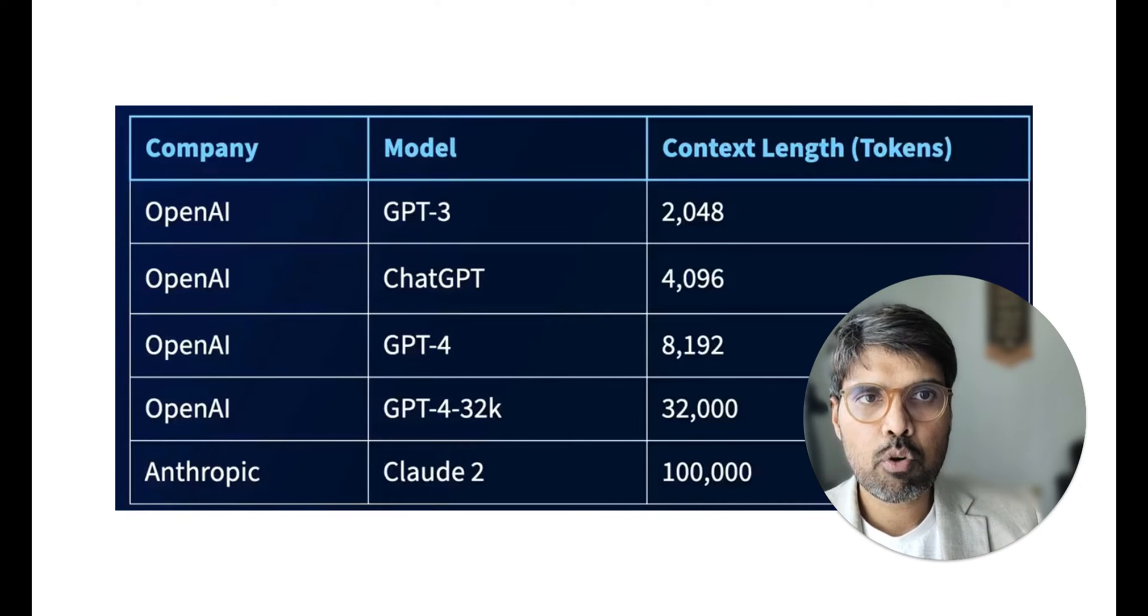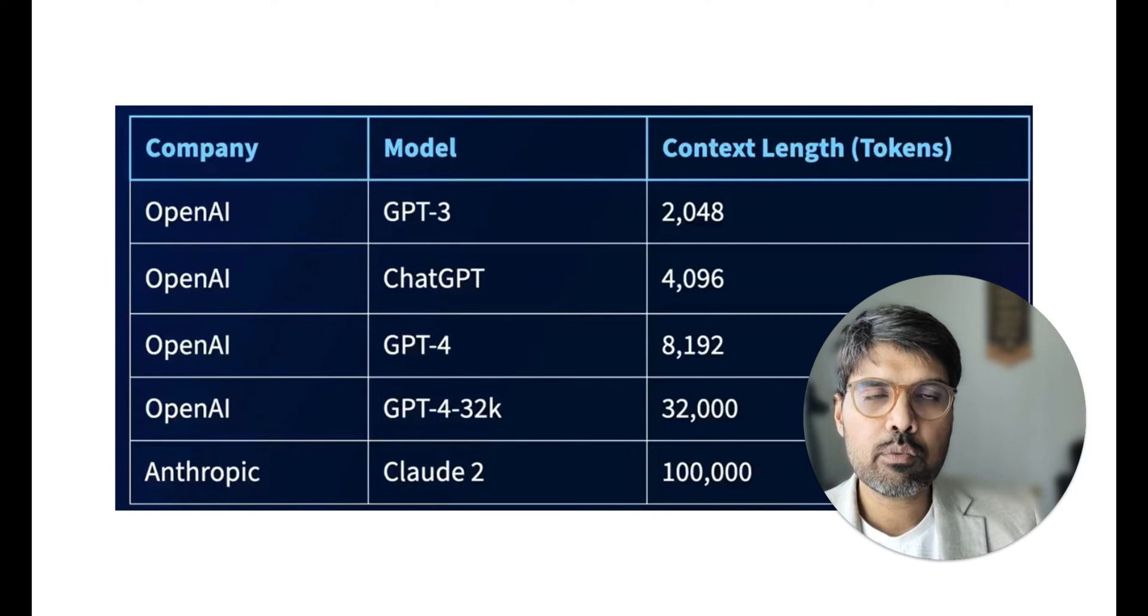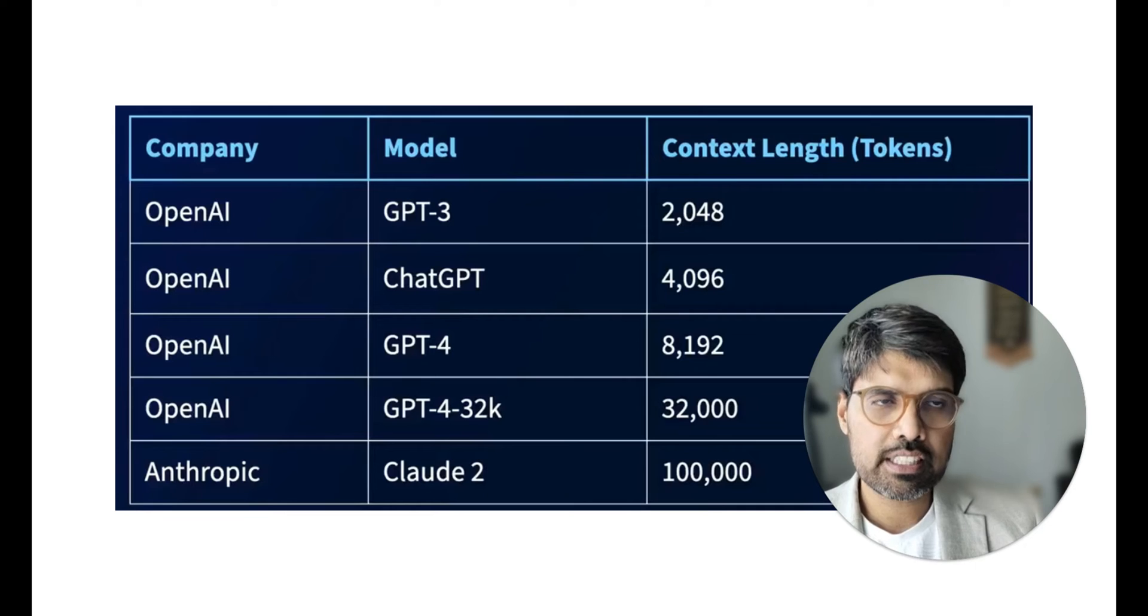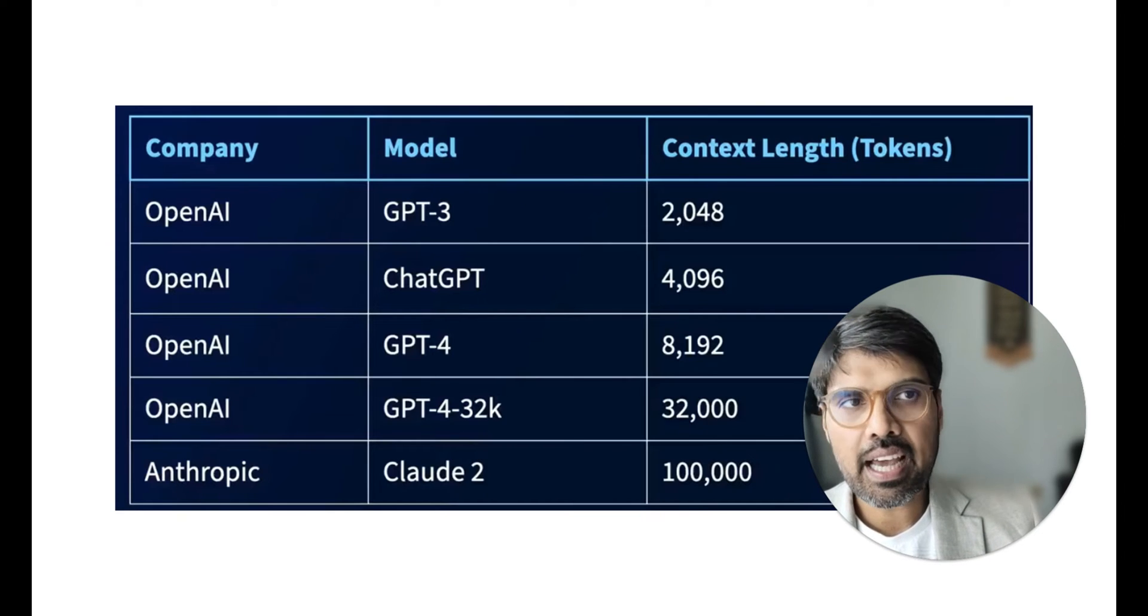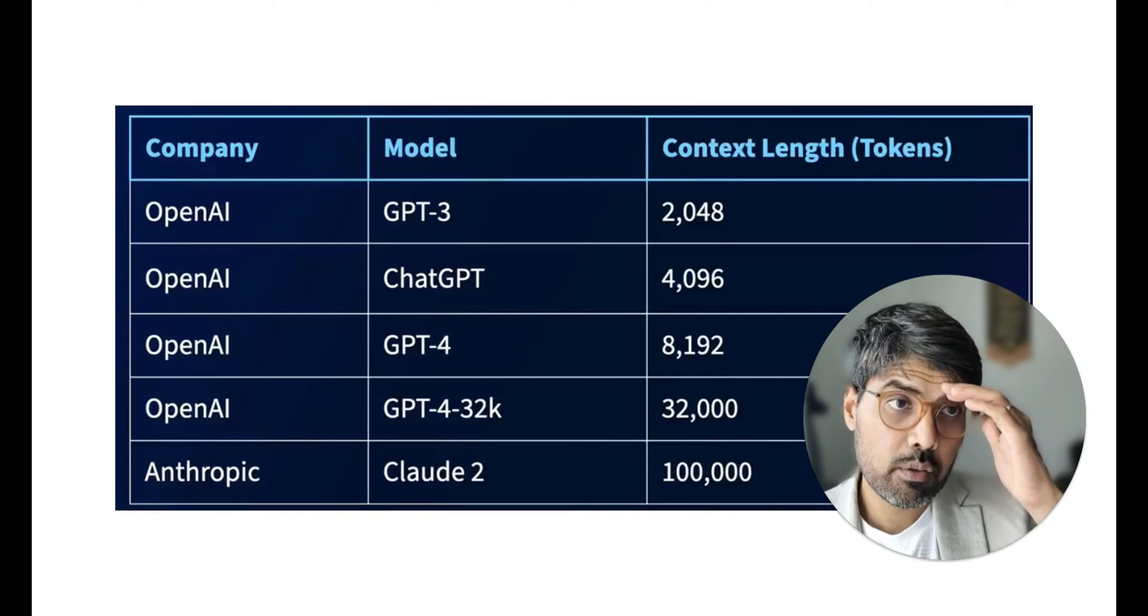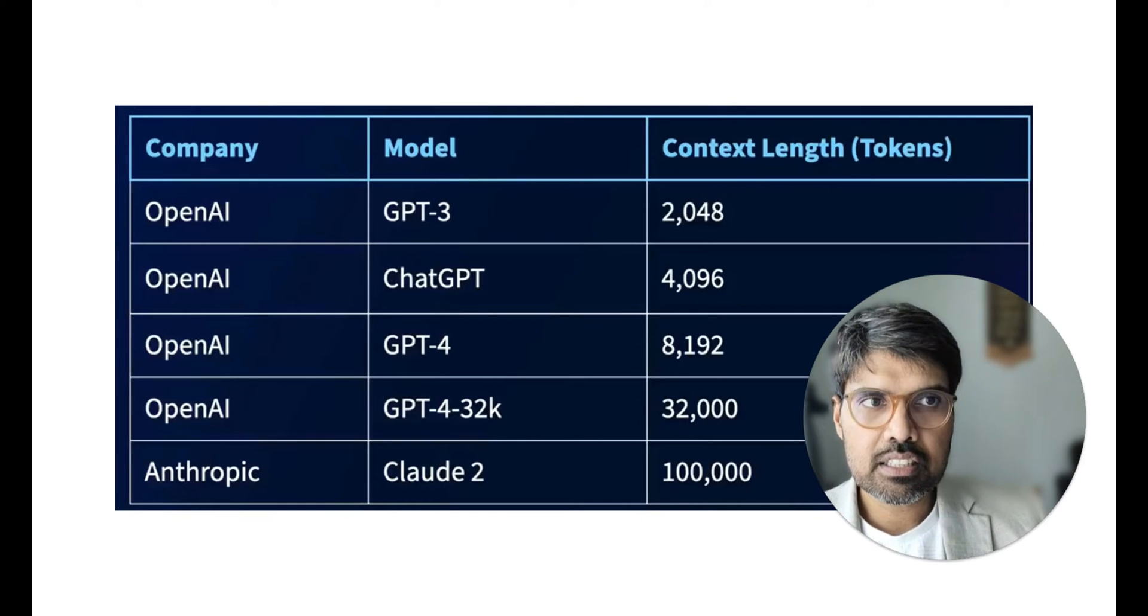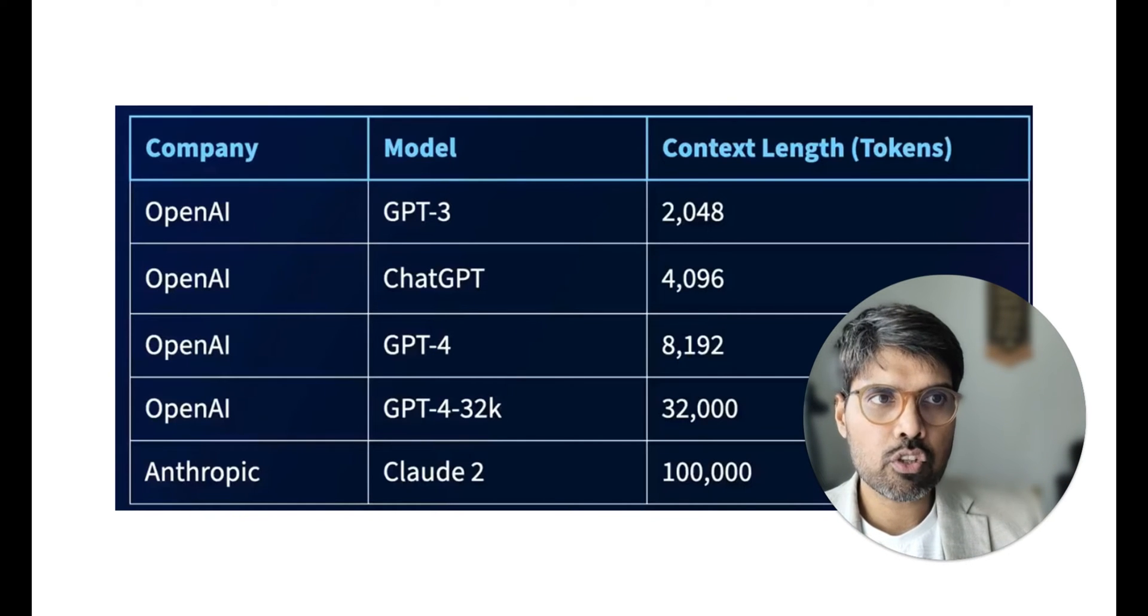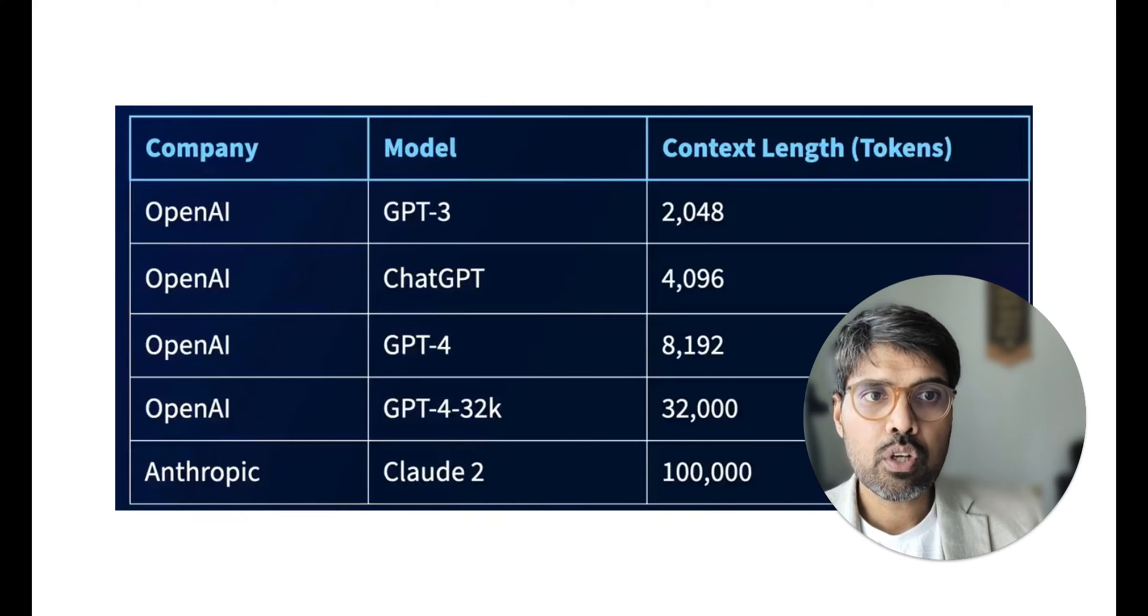Let me make it full screen mode. These are some of the major models that are there. GPT-3 started with 2,048 context length, means the input and the output together can be 2,048 words.